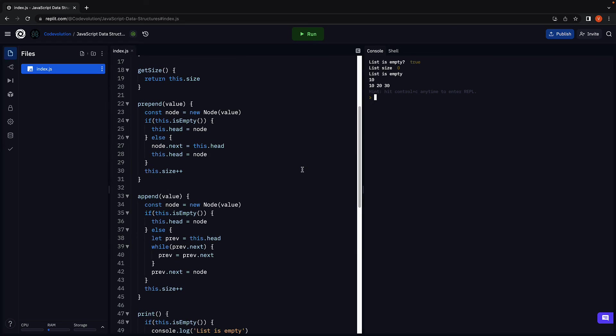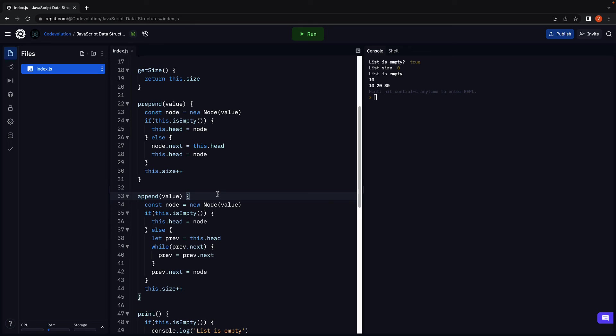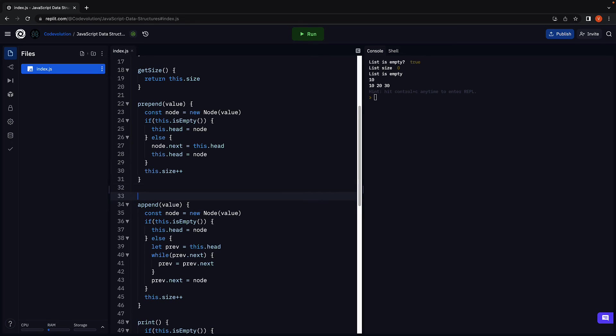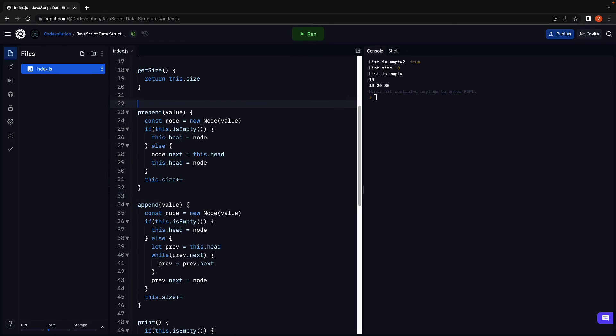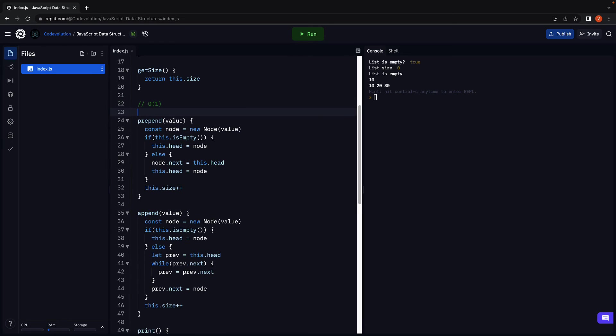Now I want to take a minute to talk about the time complexities of both prepend and append. Appending a new element at the start does not depend on how many other elements are there in the list. So prepend has a constant time complexity.